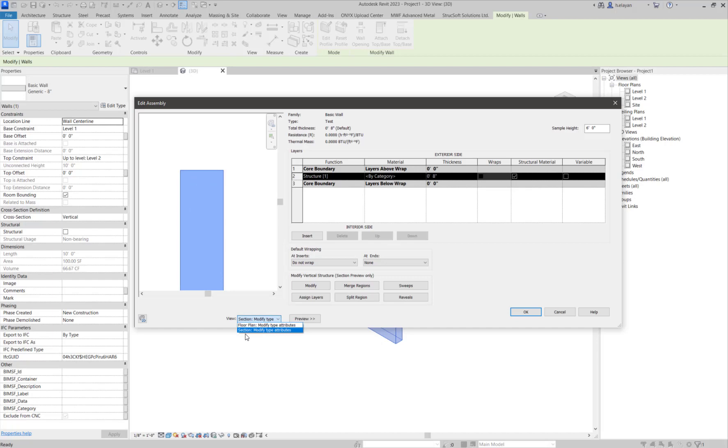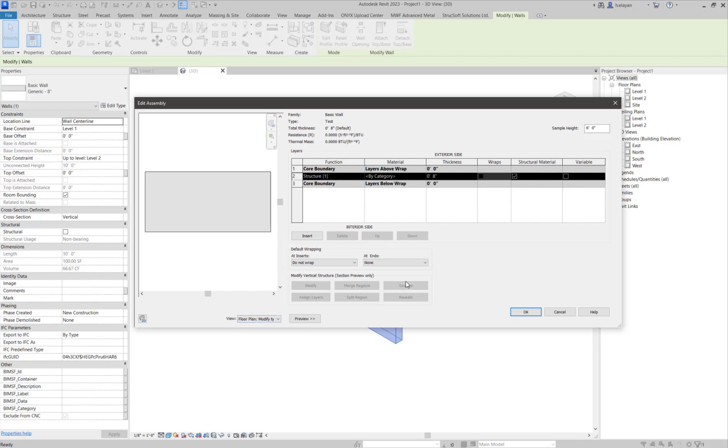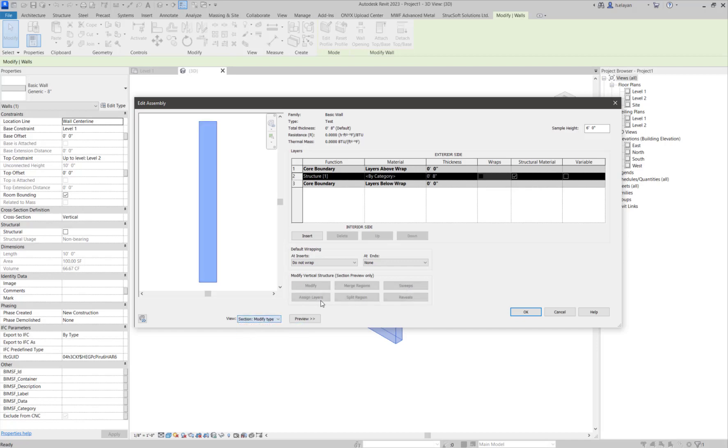Please make sure that you're on the section view because this is not going to work. If you're in the plan view, you'll notice that these little commands here, these buttons, they're grayed out, which means you can't access them. If you switch to section, these are going to be accessible. And this is where we're going to be working today.